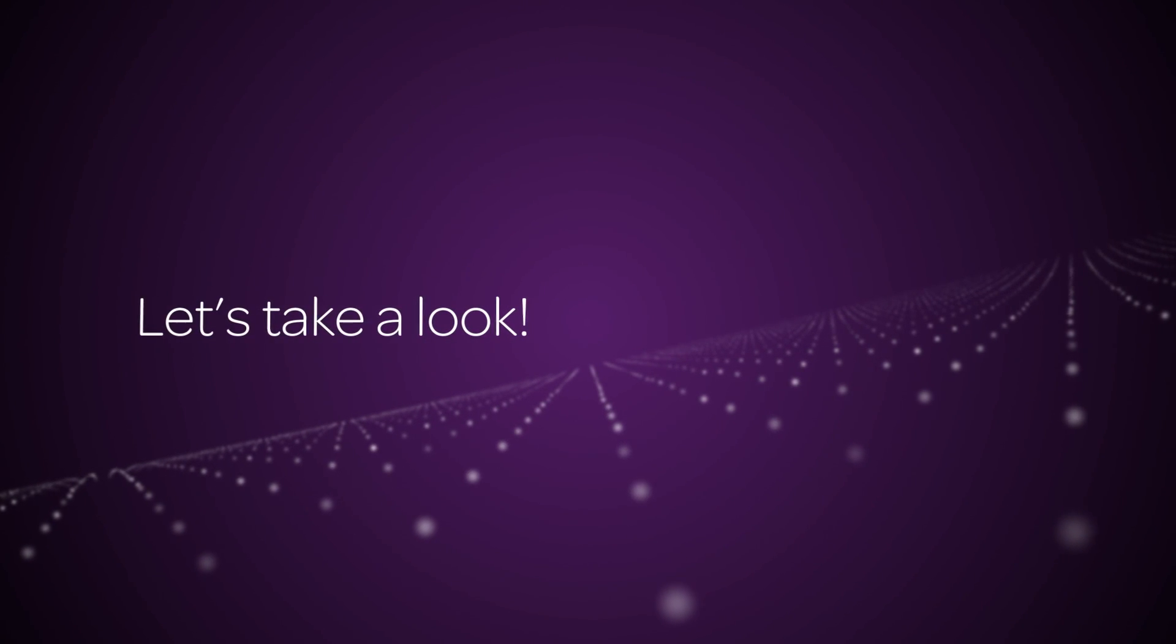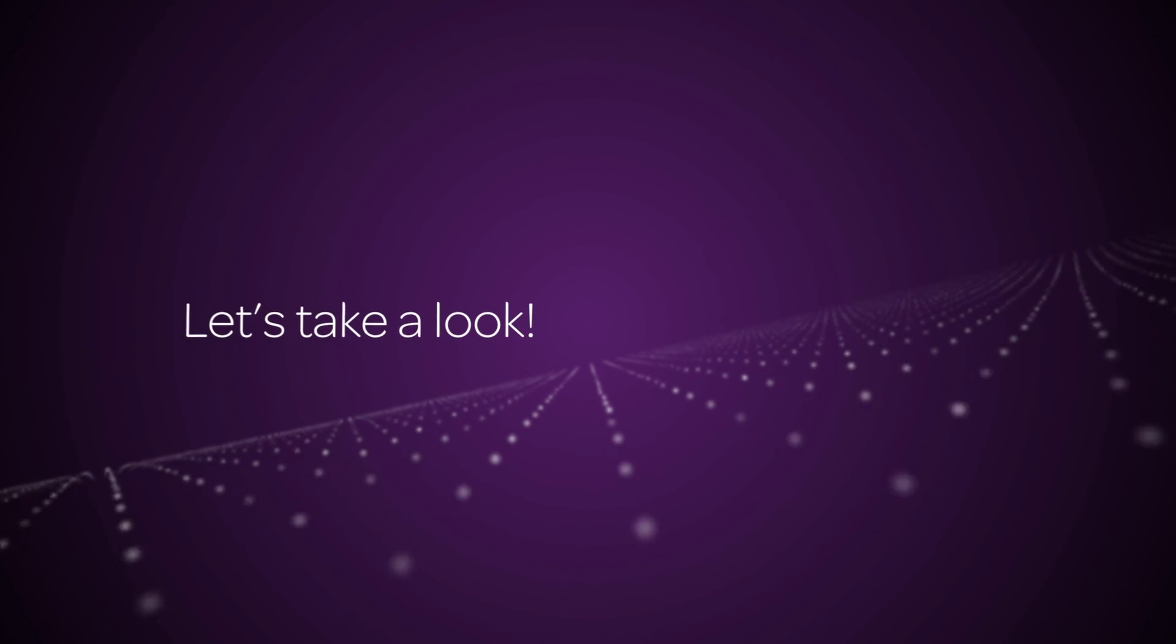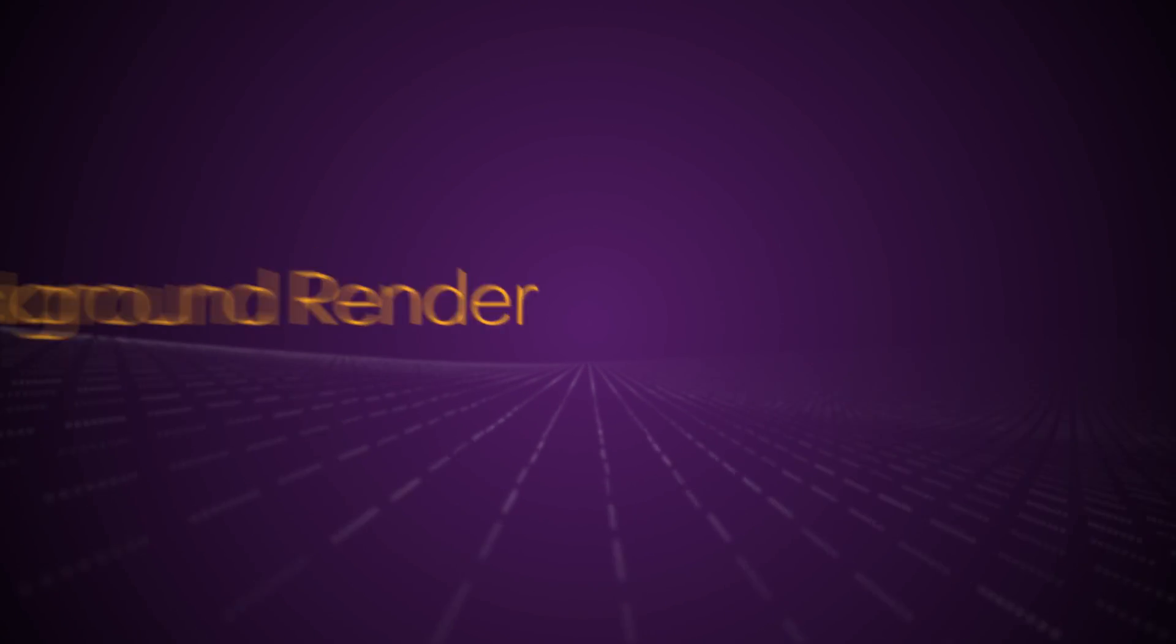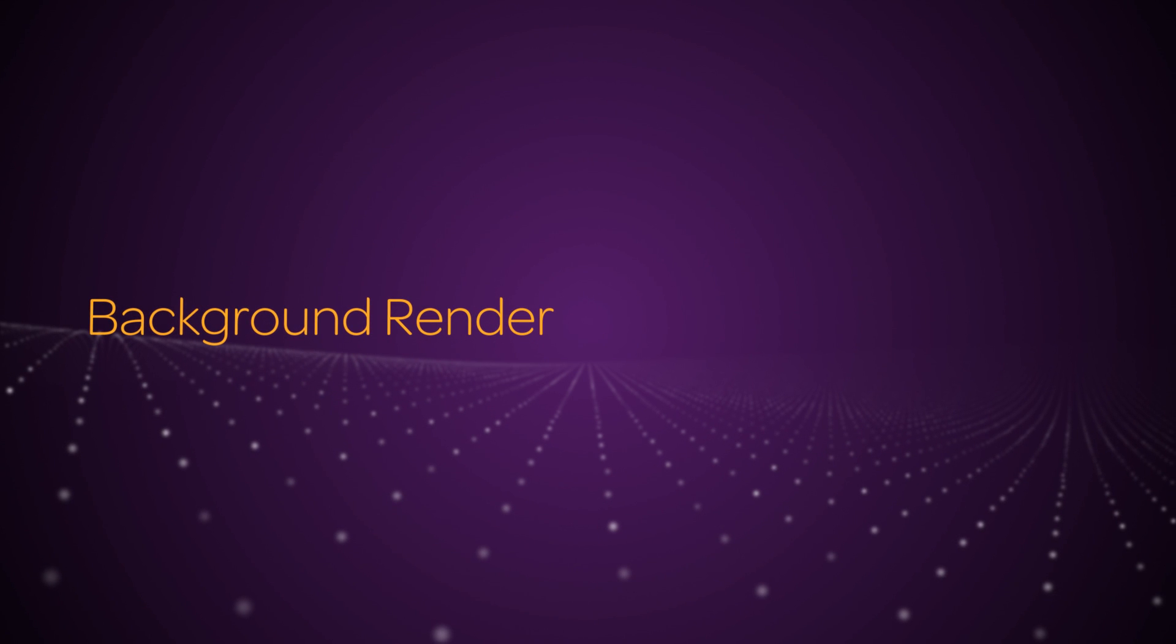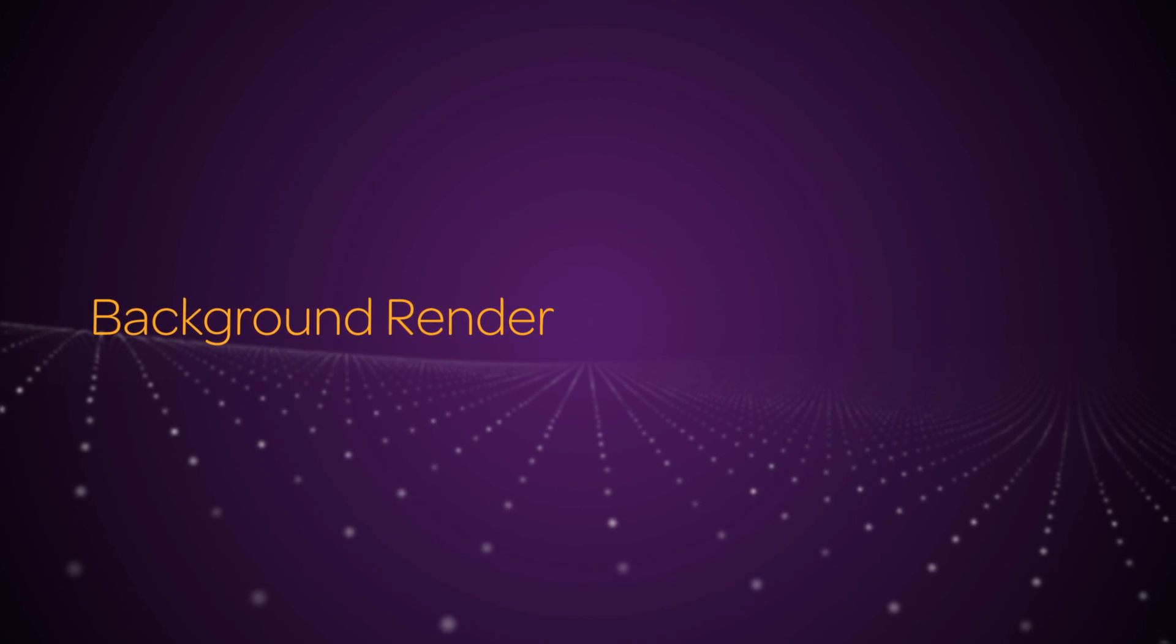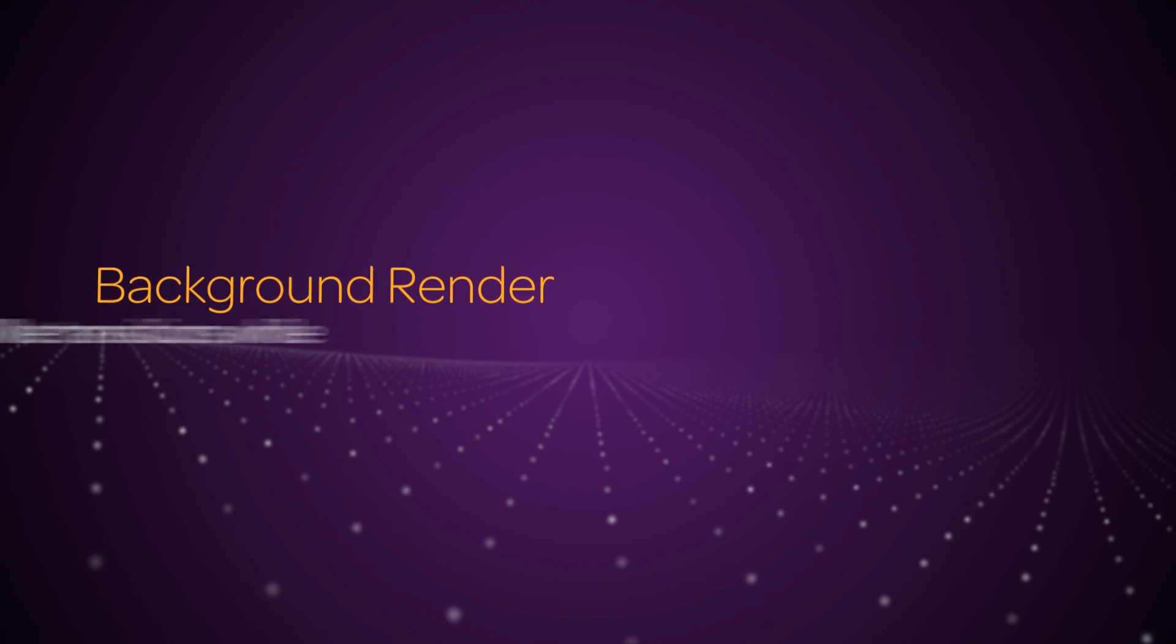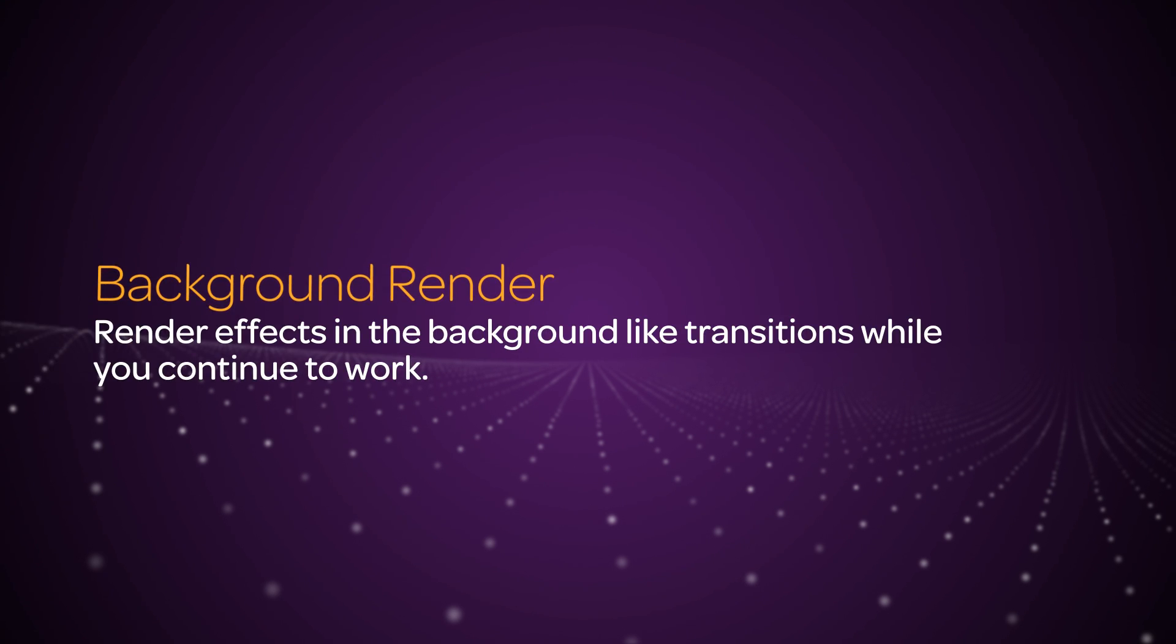The first feature that we'll talk about inside Media Composer software is the ability to perform a background render. Like the addition of background transcoding in Media Composer 7, now you can render effects in the background while you continue to work.